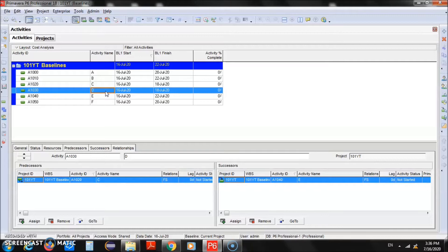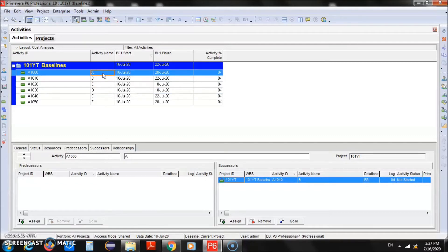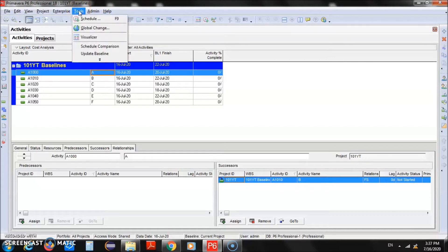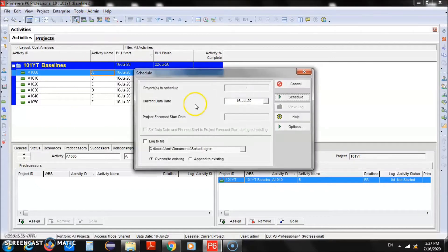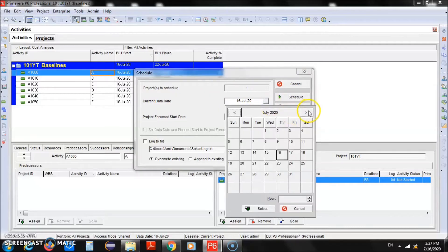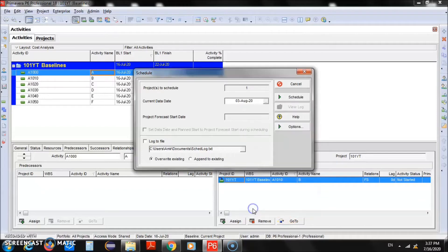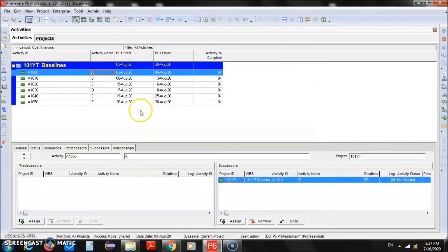If you are not clear how to define activities and relationship diagrams, you can watch one of my previous videos where you can see how to define network diagrams in detail. The purpose of this video is to work on baselines. We have our activities, durations, and relationships. Now we'll create the schedule — press F9 or go to Tools and click Schedule. You'll need to select the data date, which is the date when you start execution of the project.